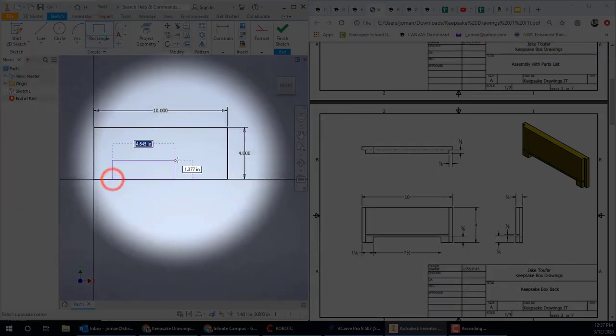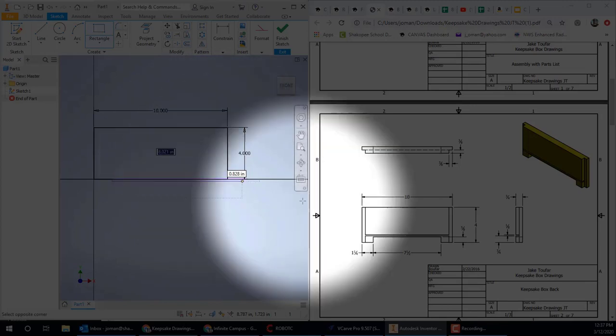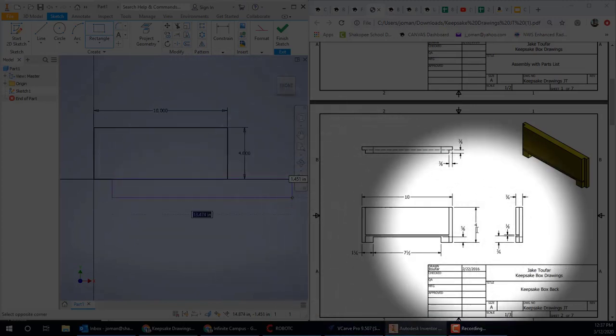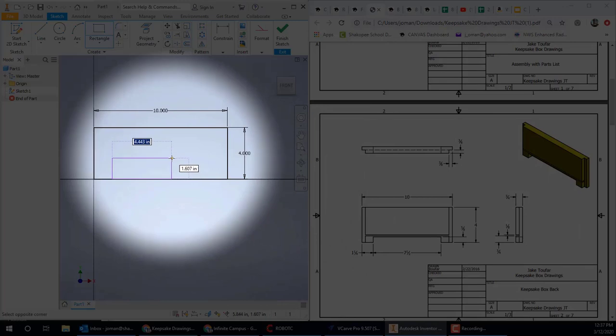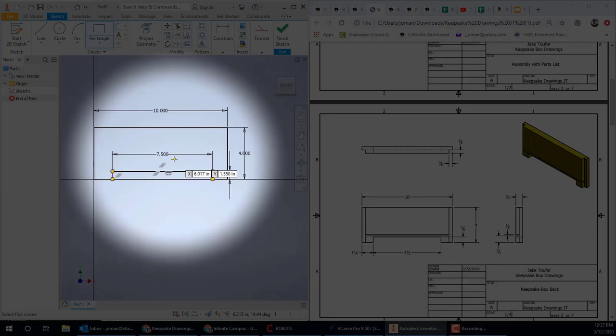I'm going to draw another rectangle down here near the bottom of this piece. This is going to be the cutout between the legs. It's 7½ long by ⅝ tall. So we get a rectangle started, approximately in the right place. So 7.5, tab, .625 is the same thing as ⅝ of an inch, .625. Hit Enter.